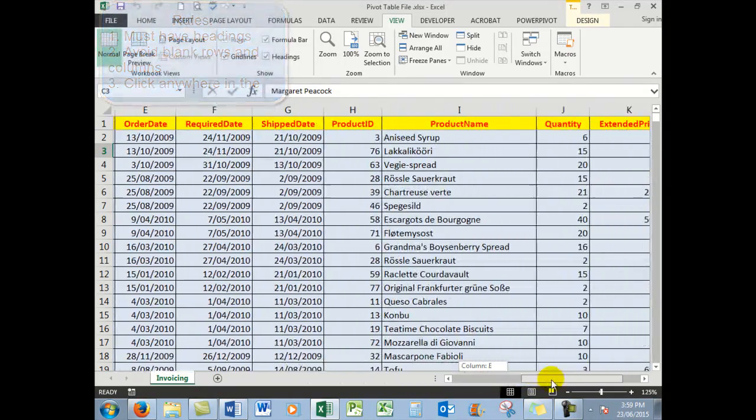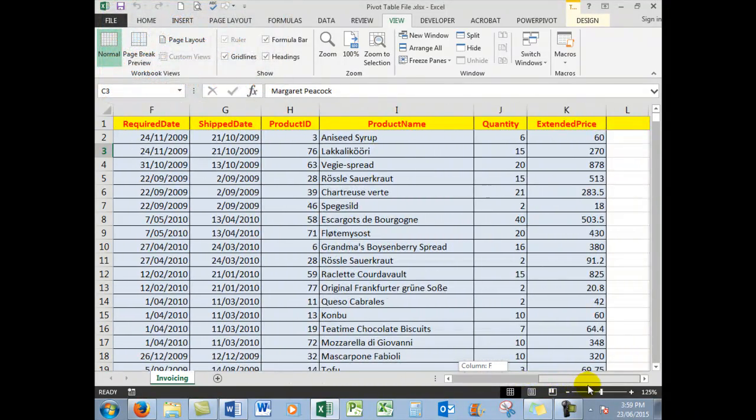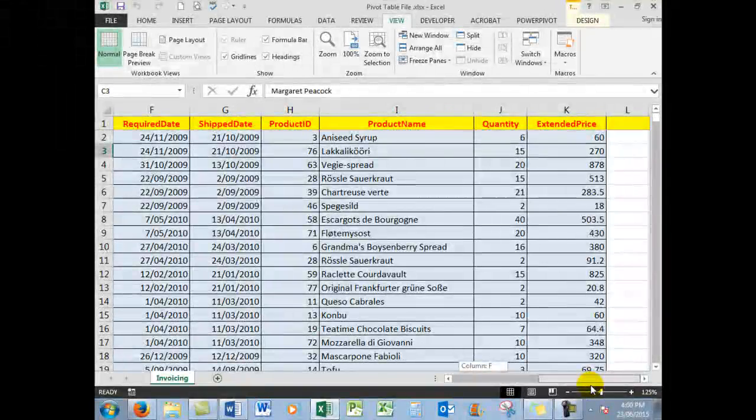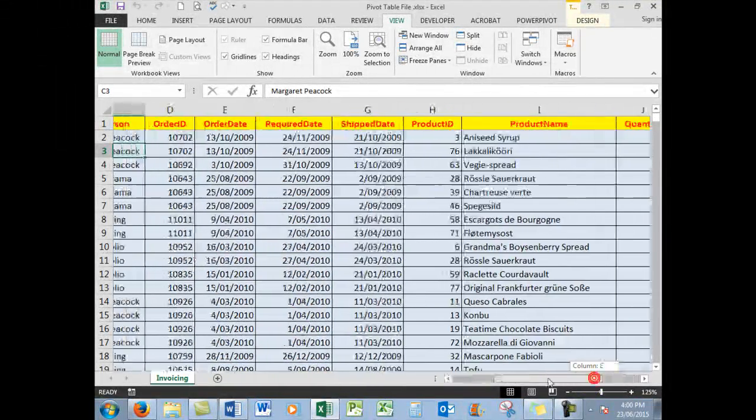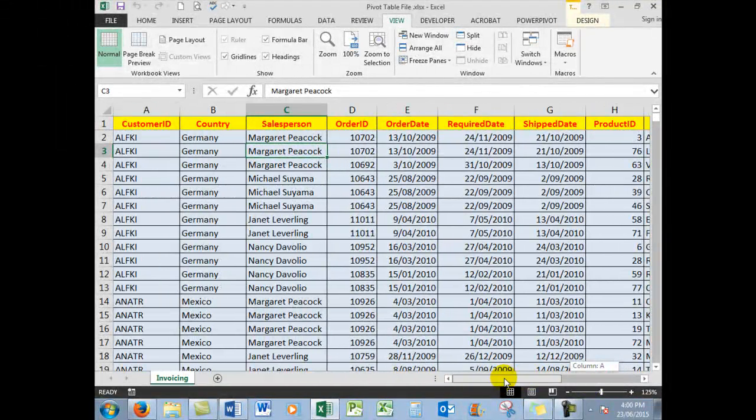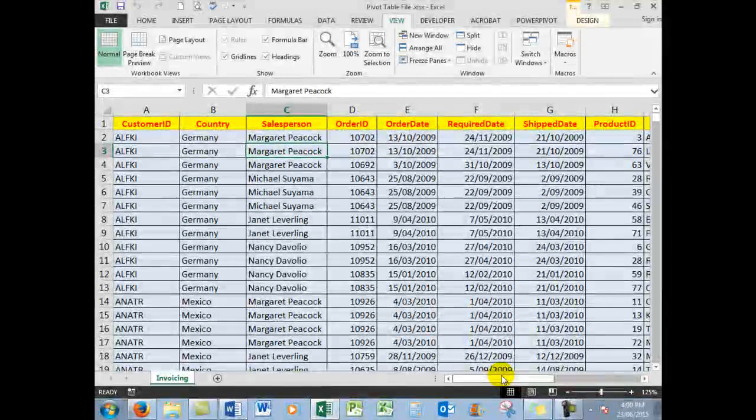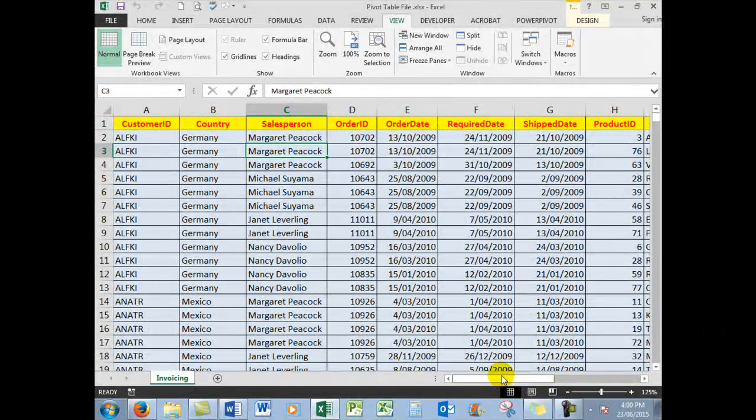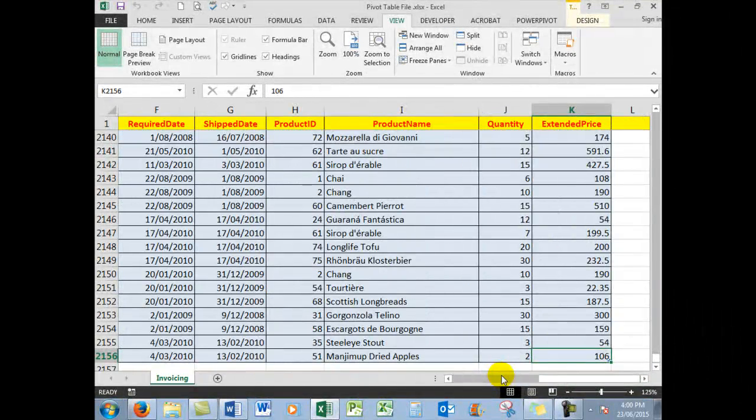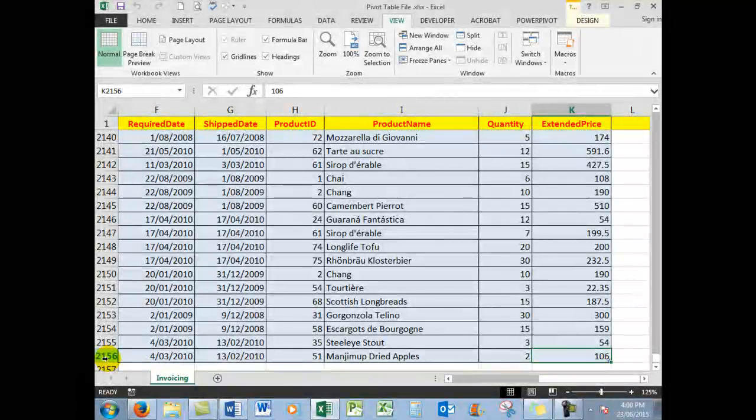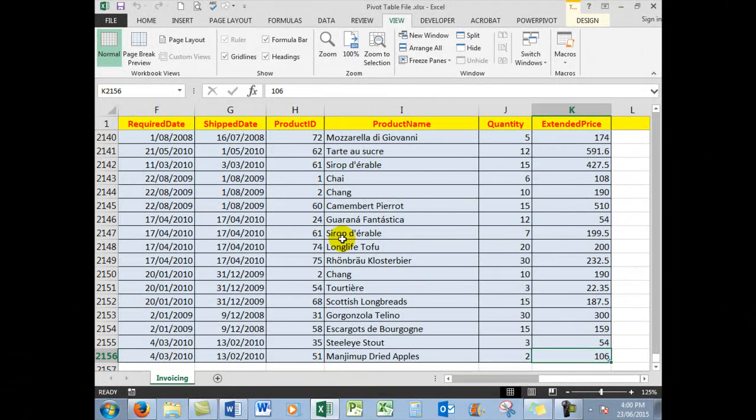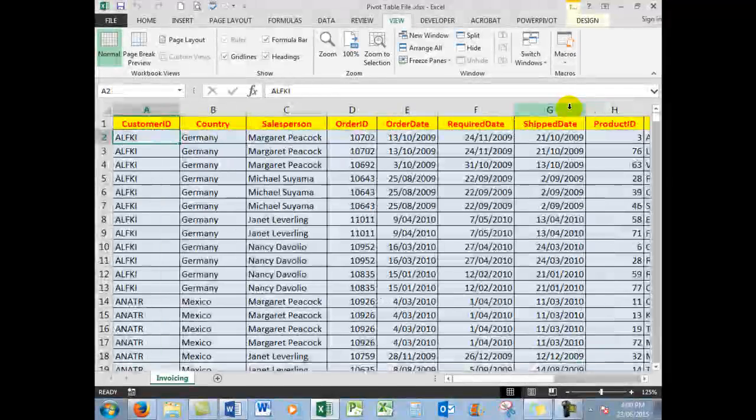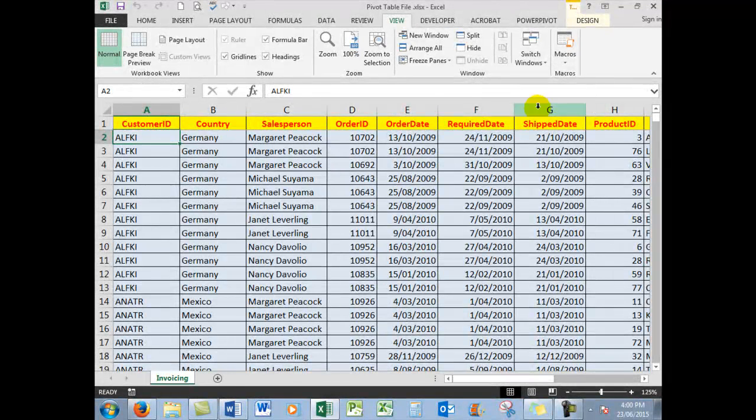In this case, you can be assured that there are no blank columns and there are certainly no blank rows, because this particular information goes down 2,156 rows and across to column K. So Control+Home takes me right back to cell A1.